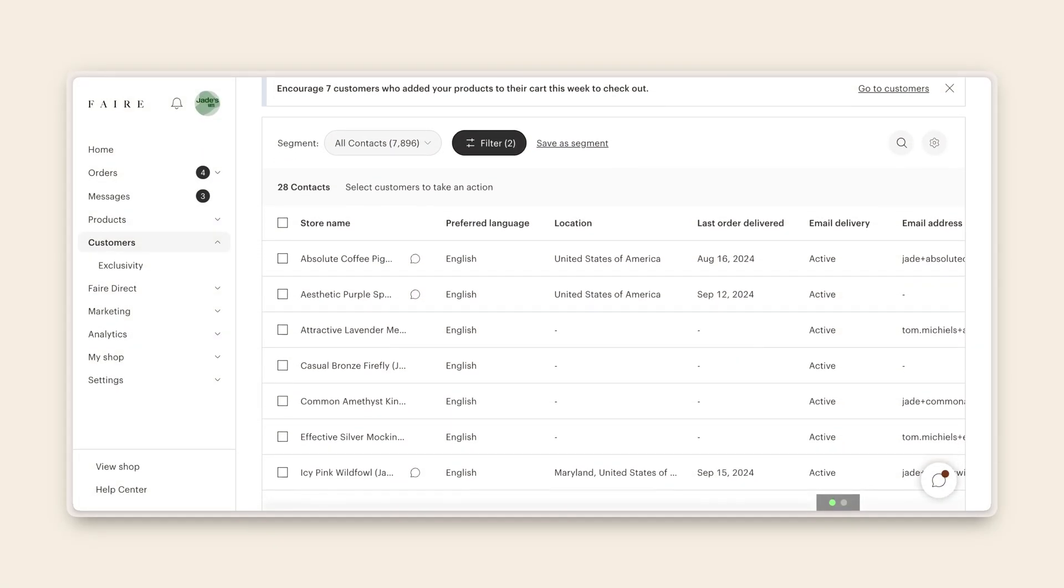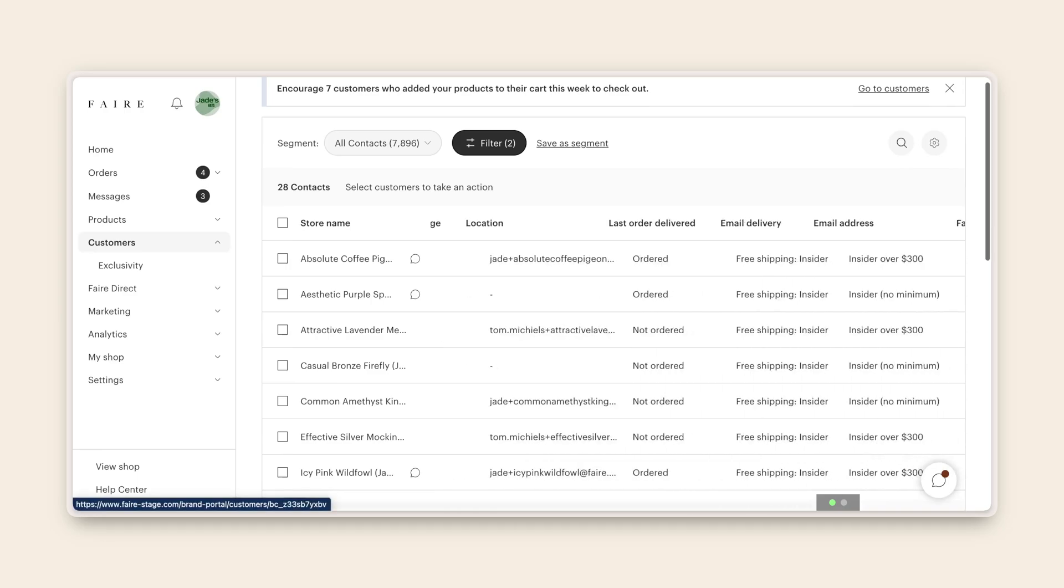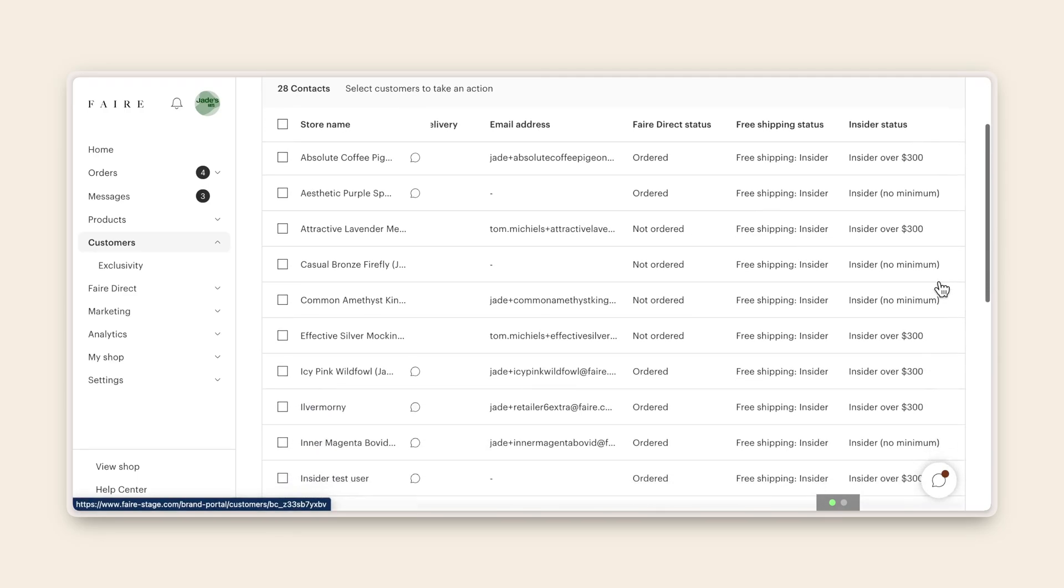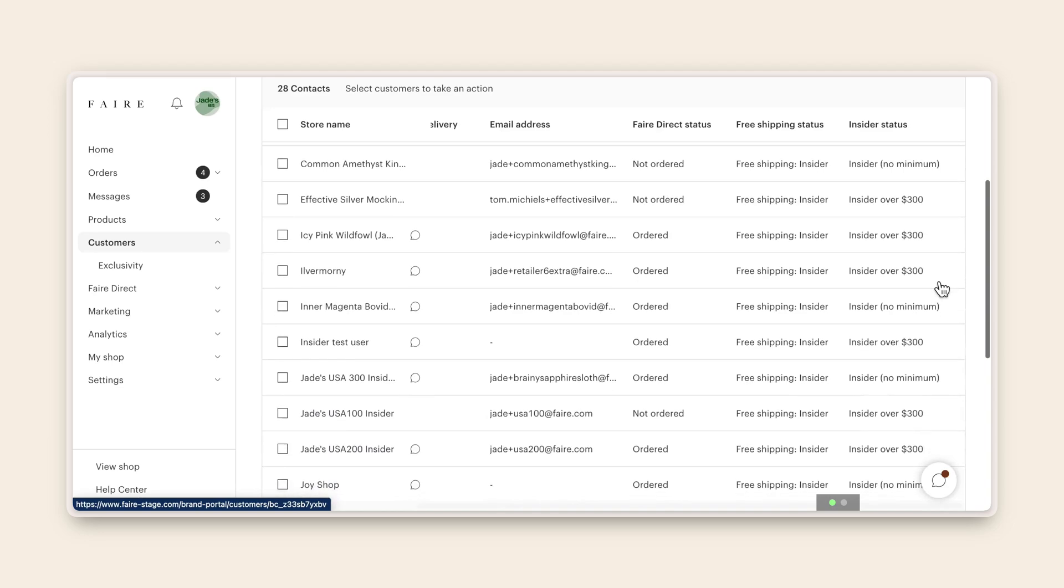Now you can see what the filtered view looks like in your customers tab. I can easily see which of my customers have insider free shipping and whether they have an insider minimum with my brand.